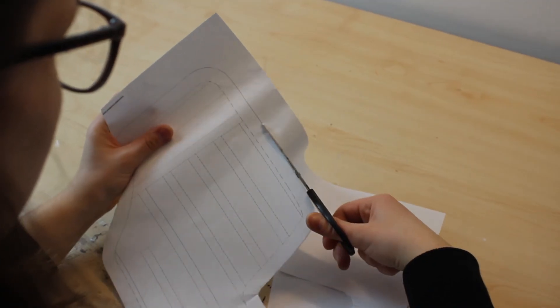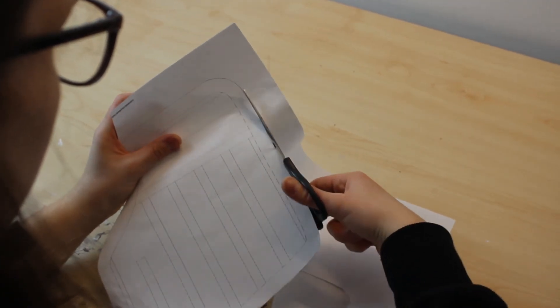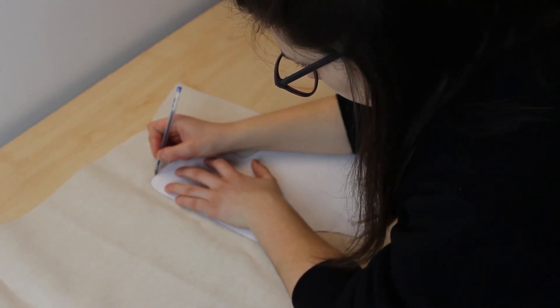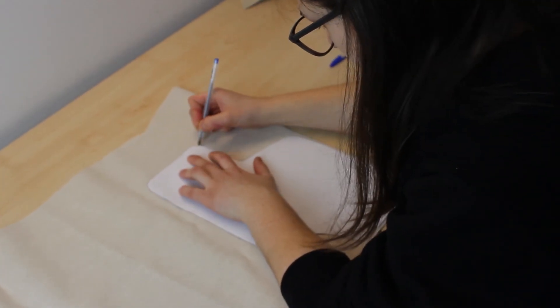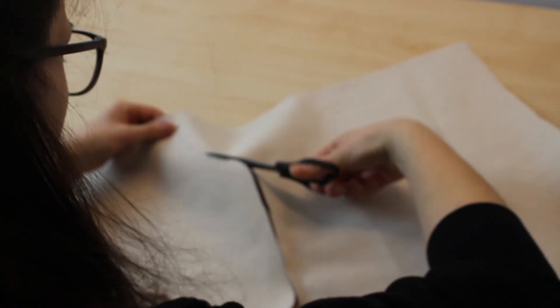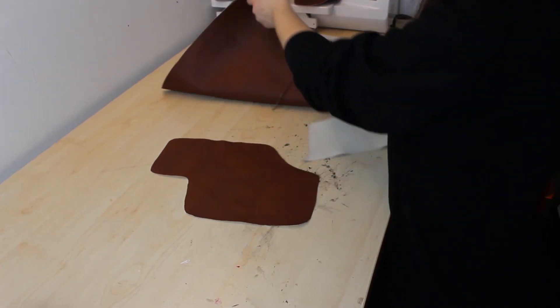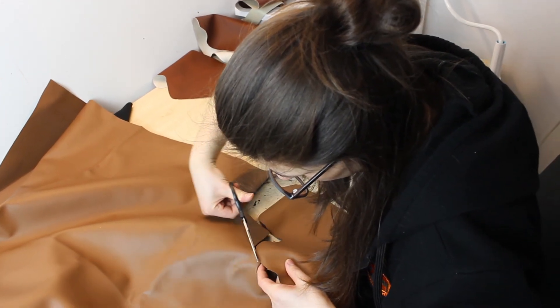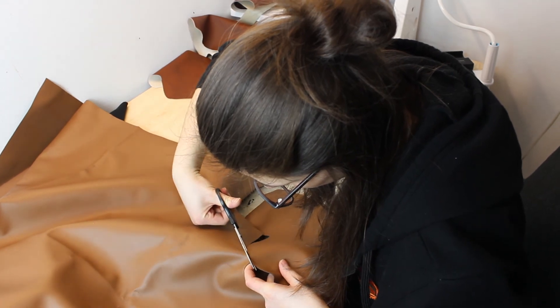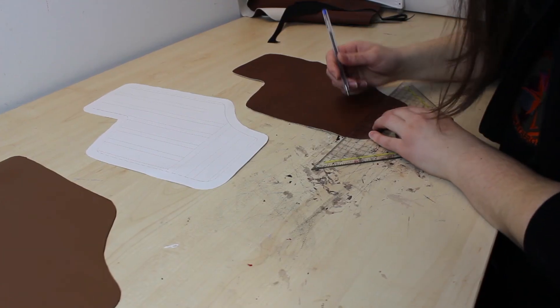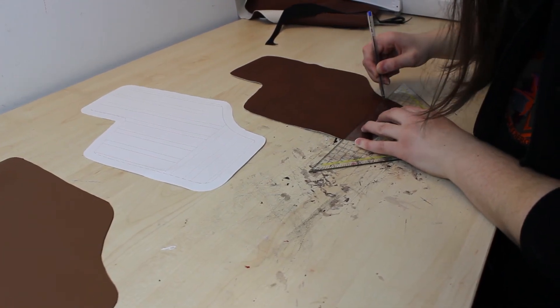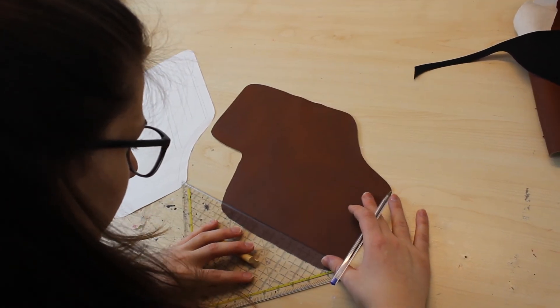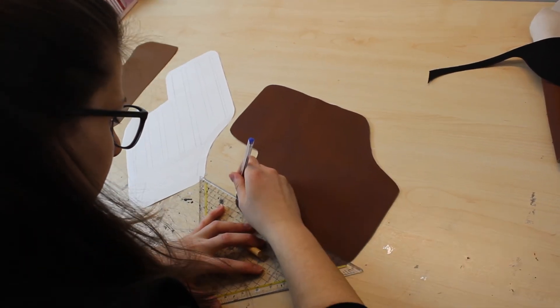First, I cut out the template which you can also download for free on my website. Then I trace it to some faux leather, cut it out, and trace it to another piece of faux leather. Then I draw the sewing lines into the upper layer of the leather. Here you can use the template again to measure out the distances.